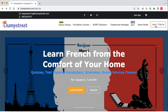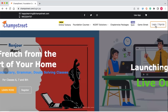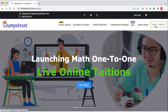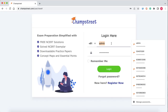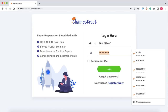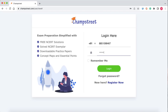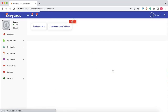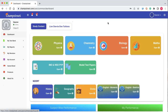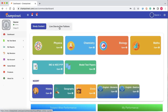I am going to the login and going inside the website to join my online tuition. Here I am putting my username and here I am putting my password. Once I log in, I reach the dashboard. This is the dashboard of the website where we have the study content available and we have live 1-1 tuition.